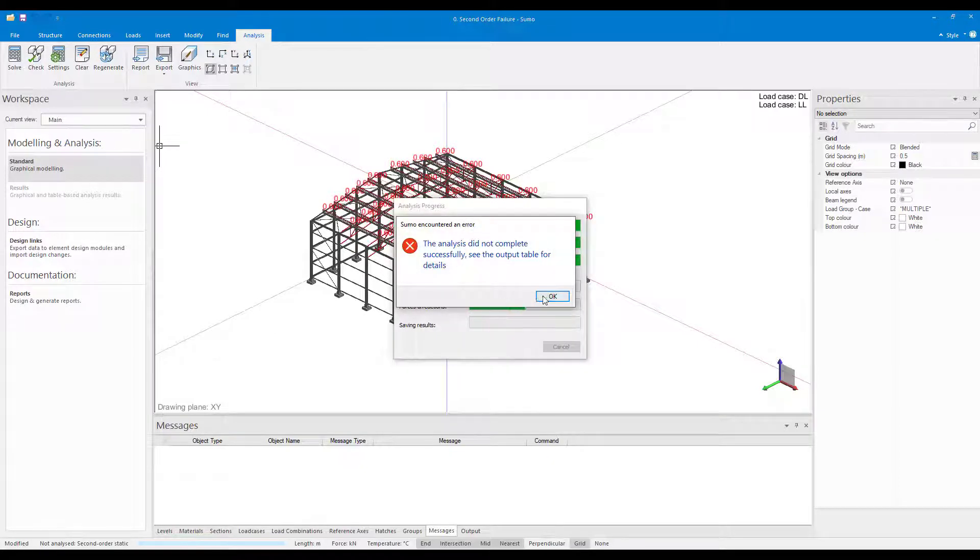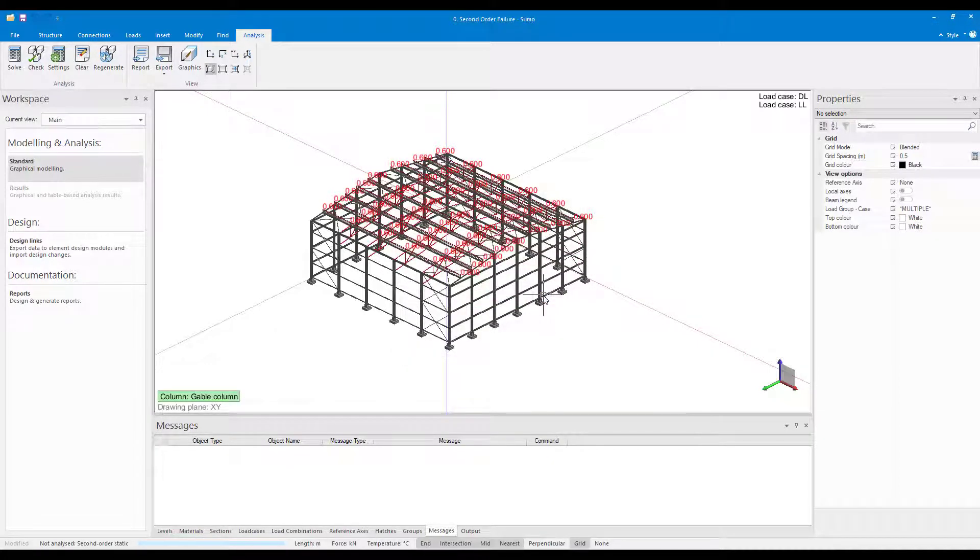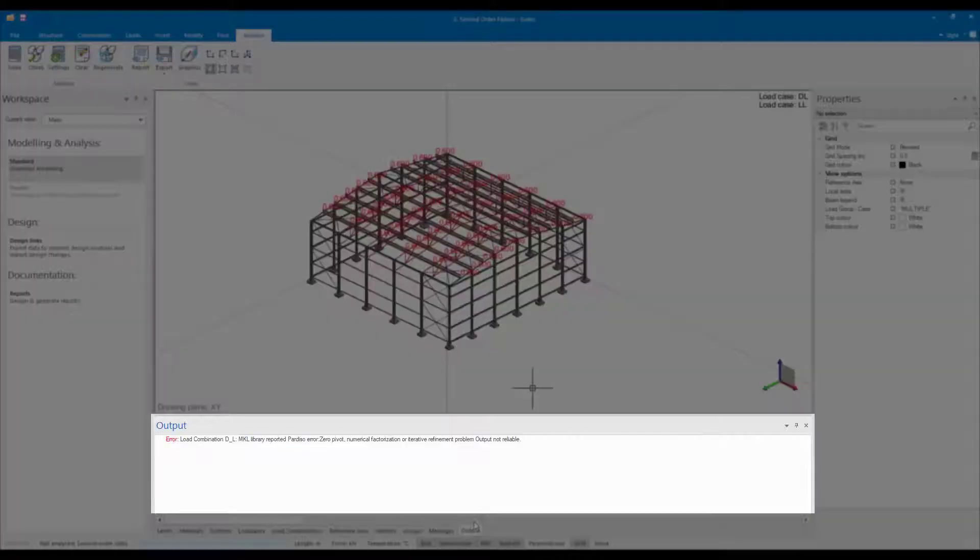In order to avoid this error message, it's usually advisable to run a buckling analysis to find out more information about any local or global stiffness issues.